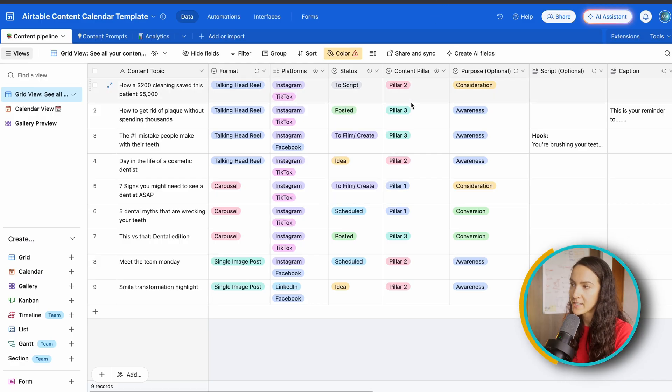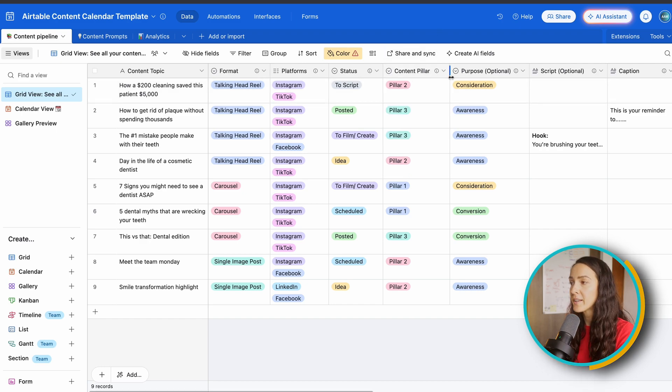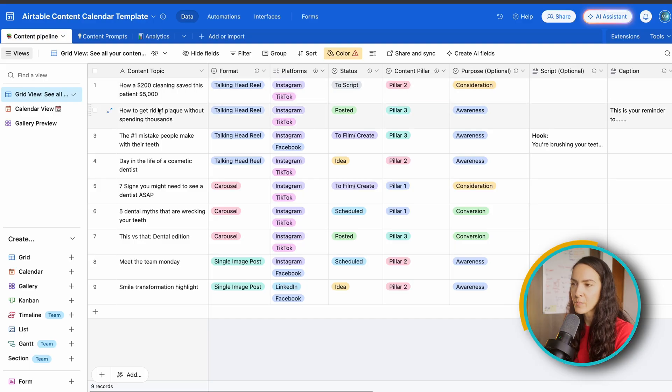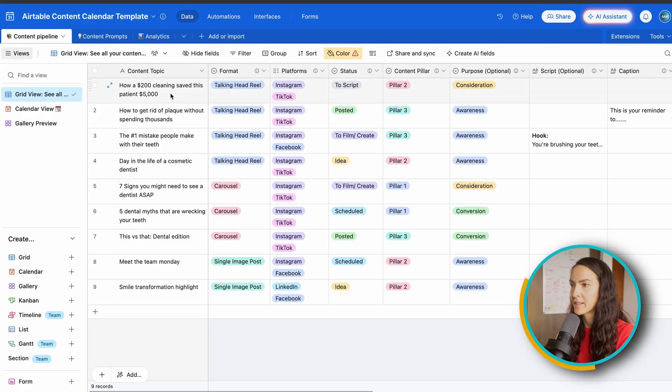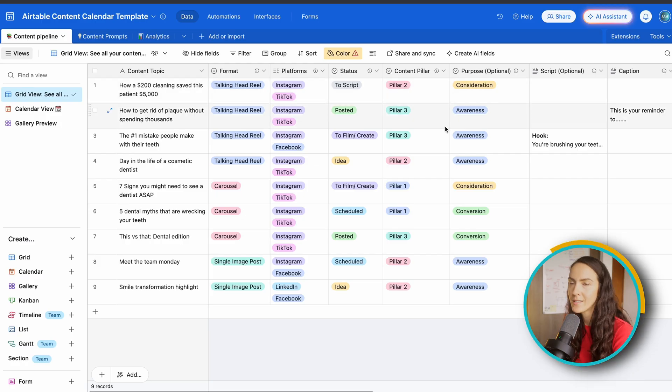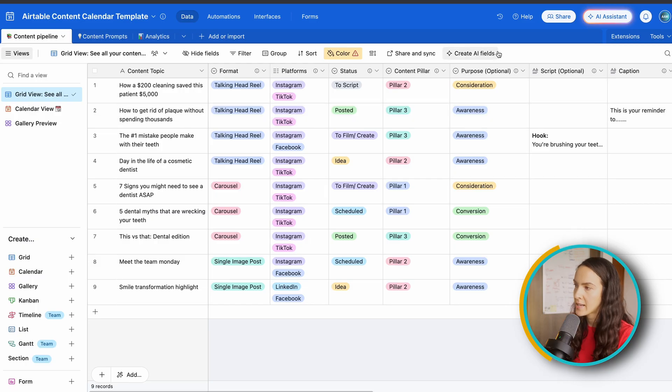Then we've got our content pillars, which I just left as one, two, and three. But depending on your niche, you're going to want to customize that to your own. The examples I've used for this template is for a dentist. So your content pillars could be dental care, one-on-one, teeth whitening, or anything of that sort.